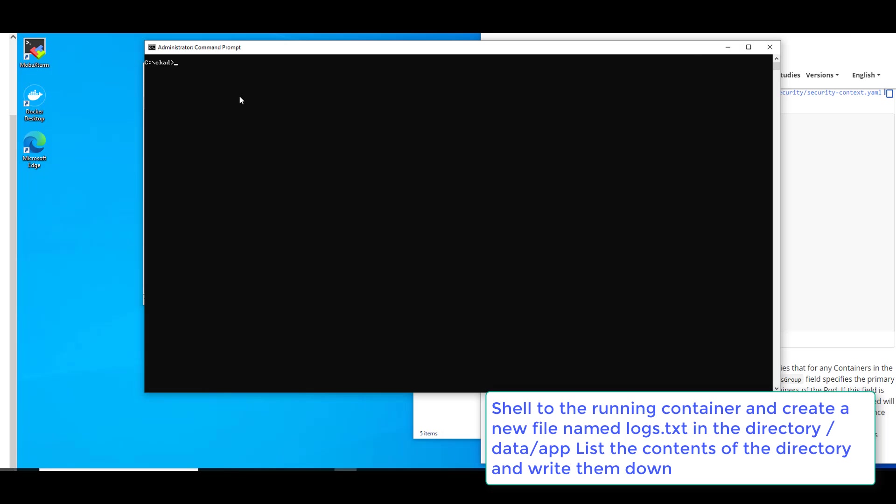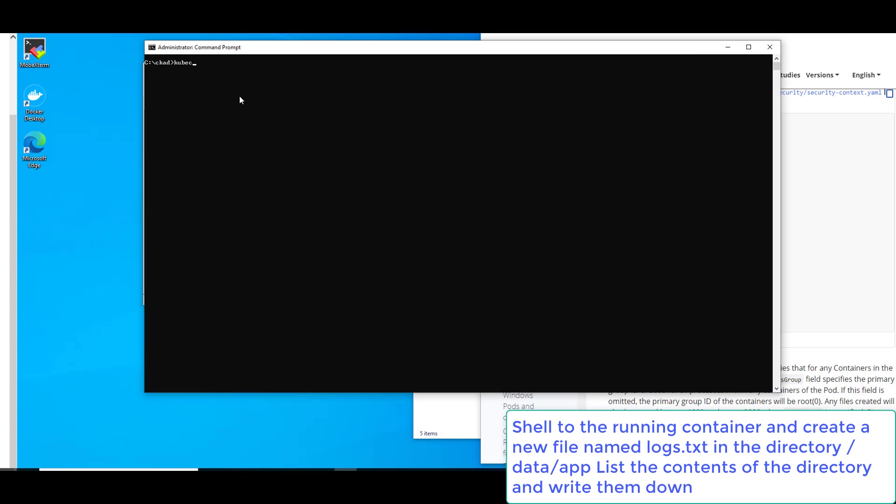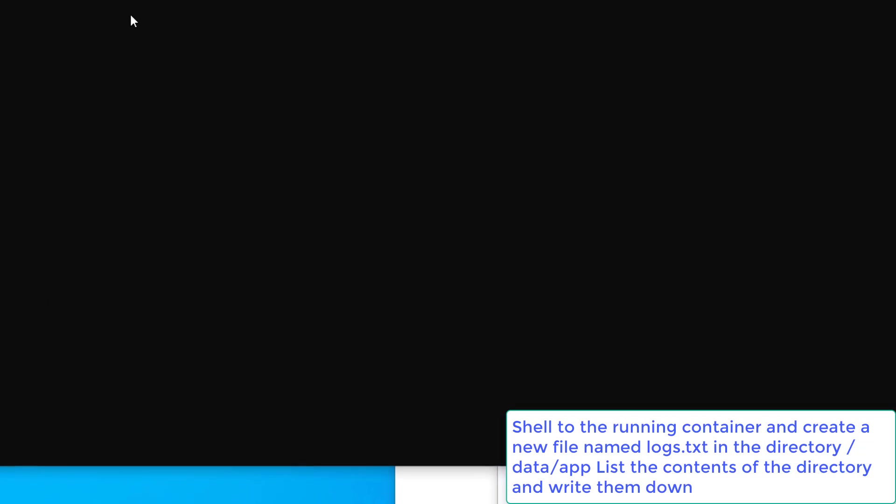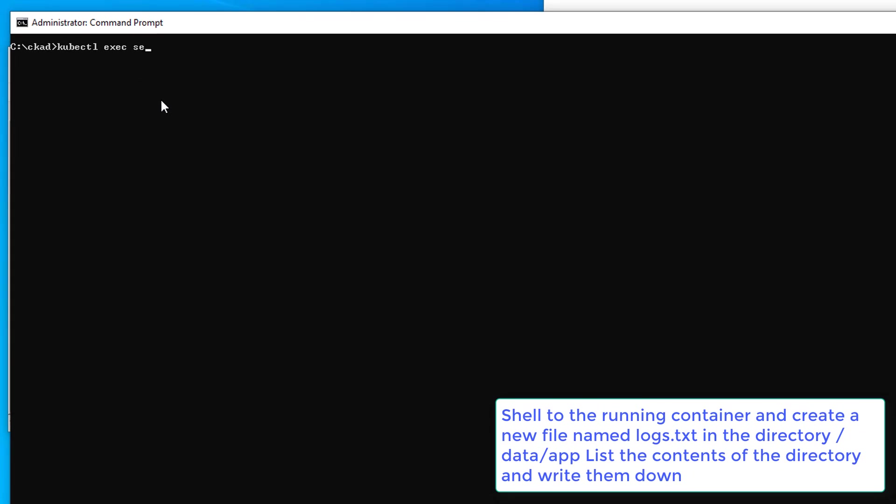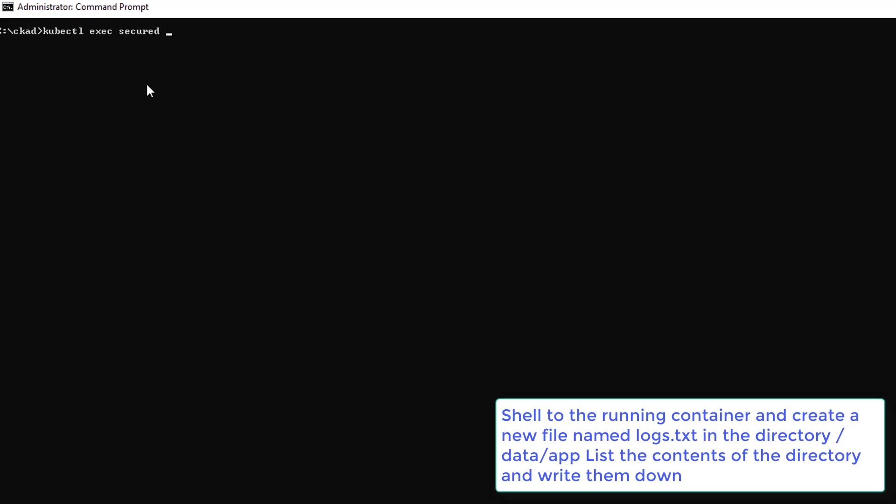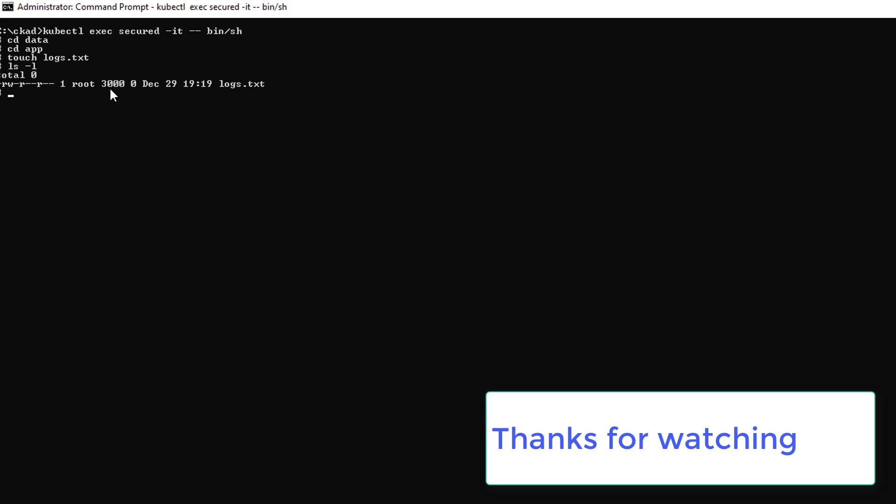Alright. Let's go ahead and shell into our container. And we want to go to CD data app. And we want to create a new file called logs.text. And then we want to make sure it has the right file system group. And you see, here's our group right here. So, we successfully completed question number four.